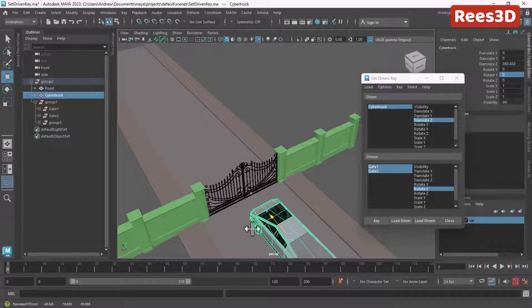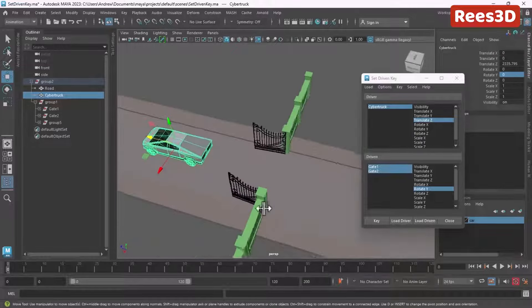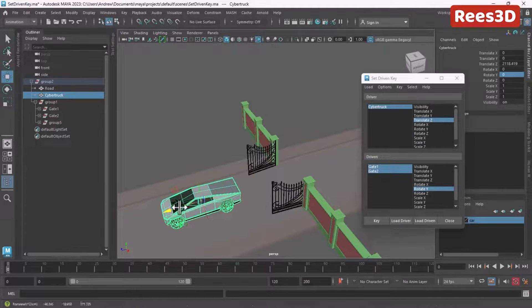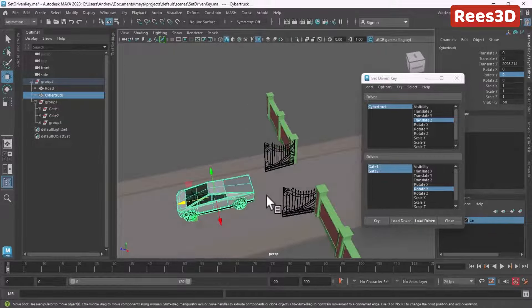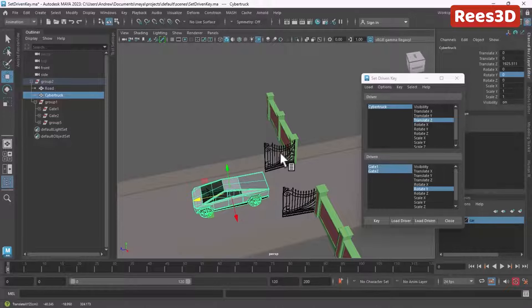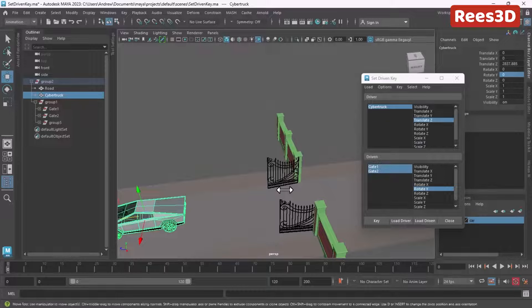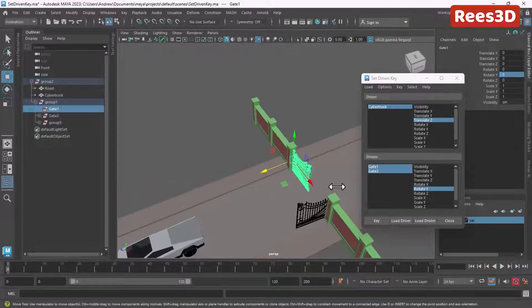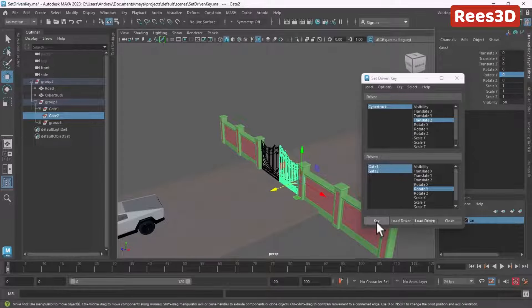The gate is opening as the car comes in. When the car moves further away, we want the gate to start closing. I need to create one more keyframe — I'll click Key here to say the gate stays open until this point. Then when the car moves away, I want the gate to close: I'll set Gate One to zero and Gate Two to zero, and hit Set Key.